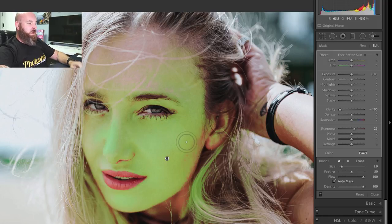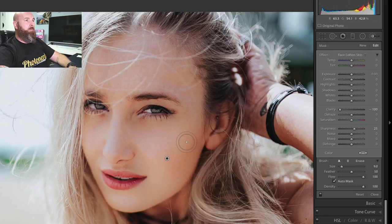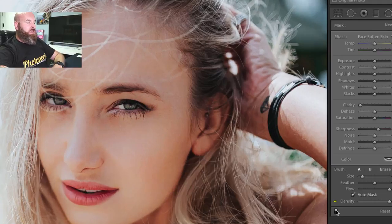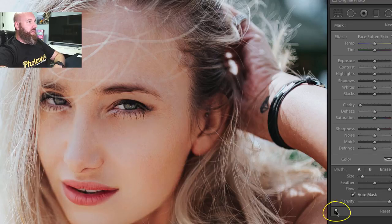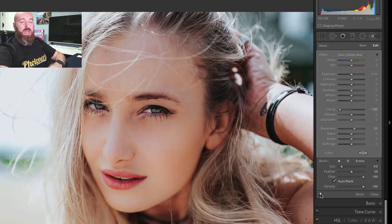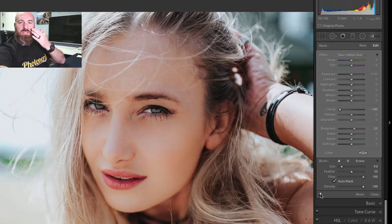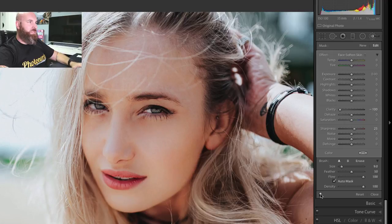So what we're going to do now that we've done all of that is hit O to turn our overlay mask off. If I just click on this little toggle button right here, you can see the before and after of what this has done to smooth the skin.